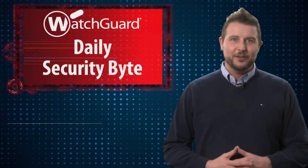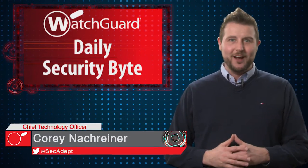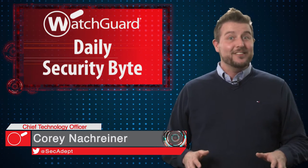Welcome to WatchGuard's Daily Security Byte, I'm Cory Knockreiner. Today's story is Double Patch Tuesday.